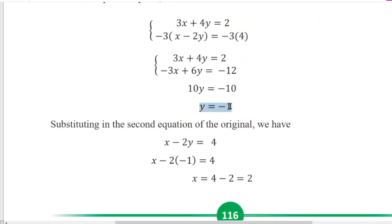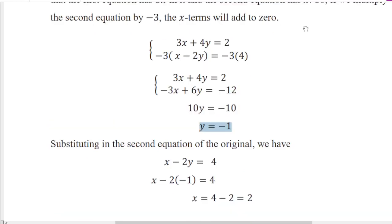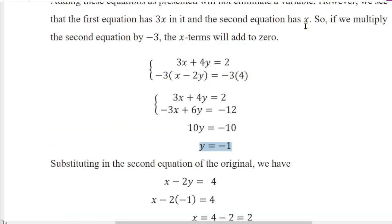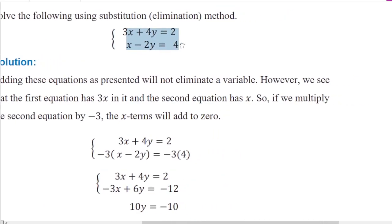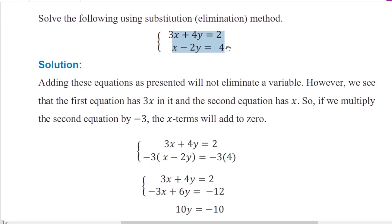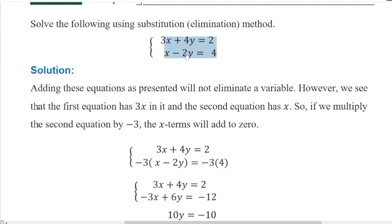Since y is equal to minus 1, we substitute back. 2x is equal to 1. Now y is equal to 1. 2x is equal to 1.